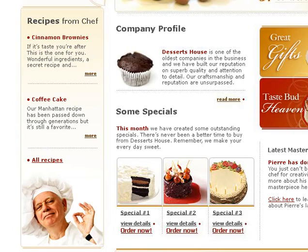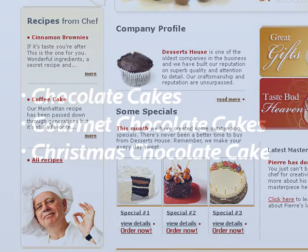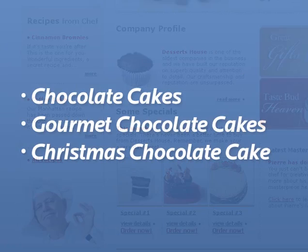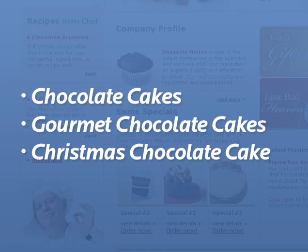But first things first. We've chosen a primary keyword phrase — chocolate cakes — and two secondary keyword phrases that jive with the nature of our business: gourmet chocolate cakes and Christmas chocolate cake.